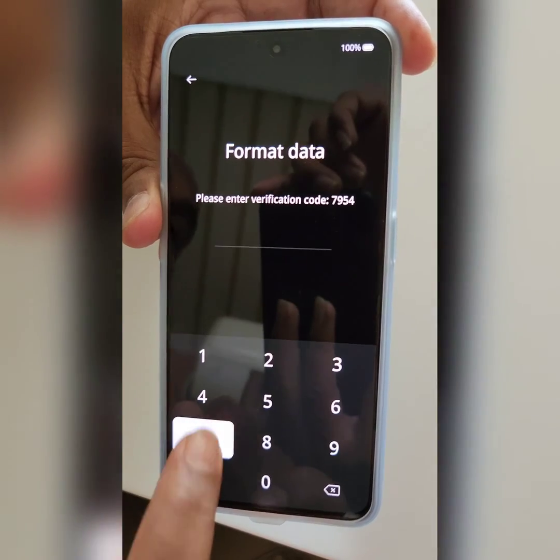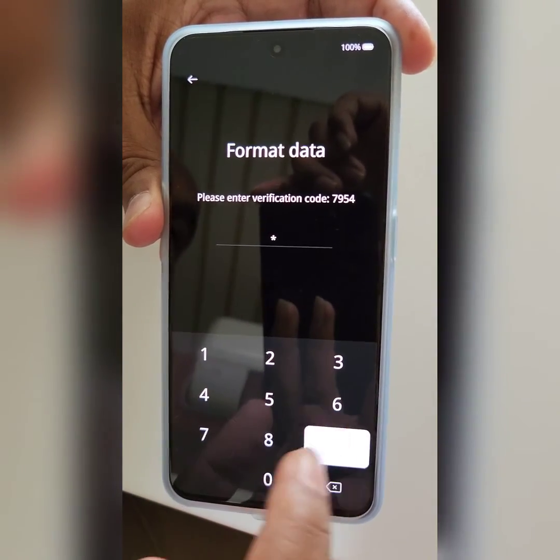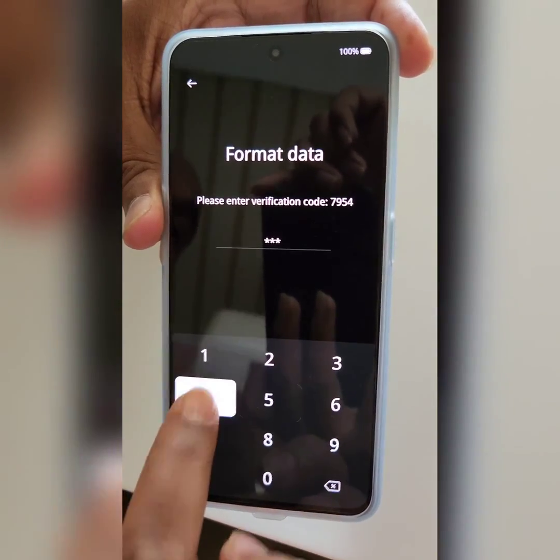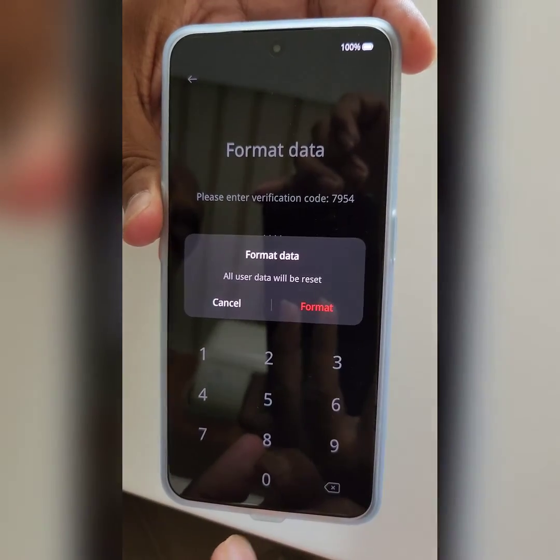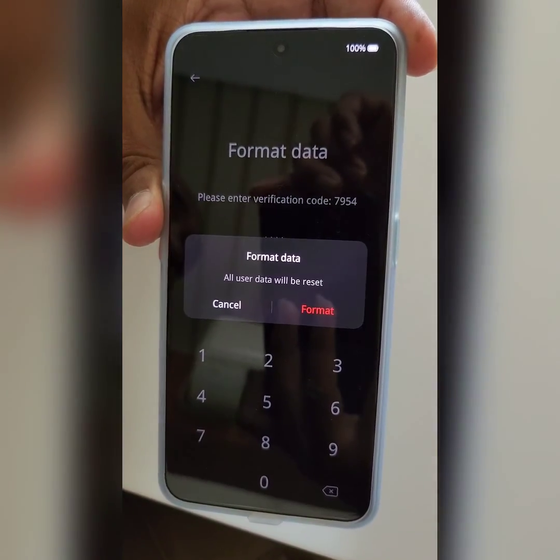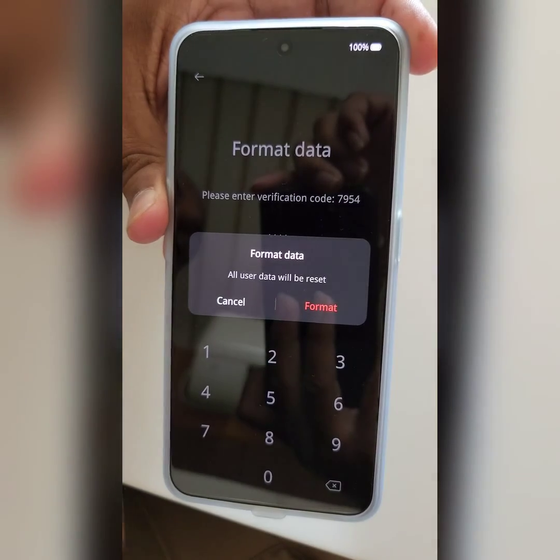Enter the verification code or your setup PIN, then tap on Format.